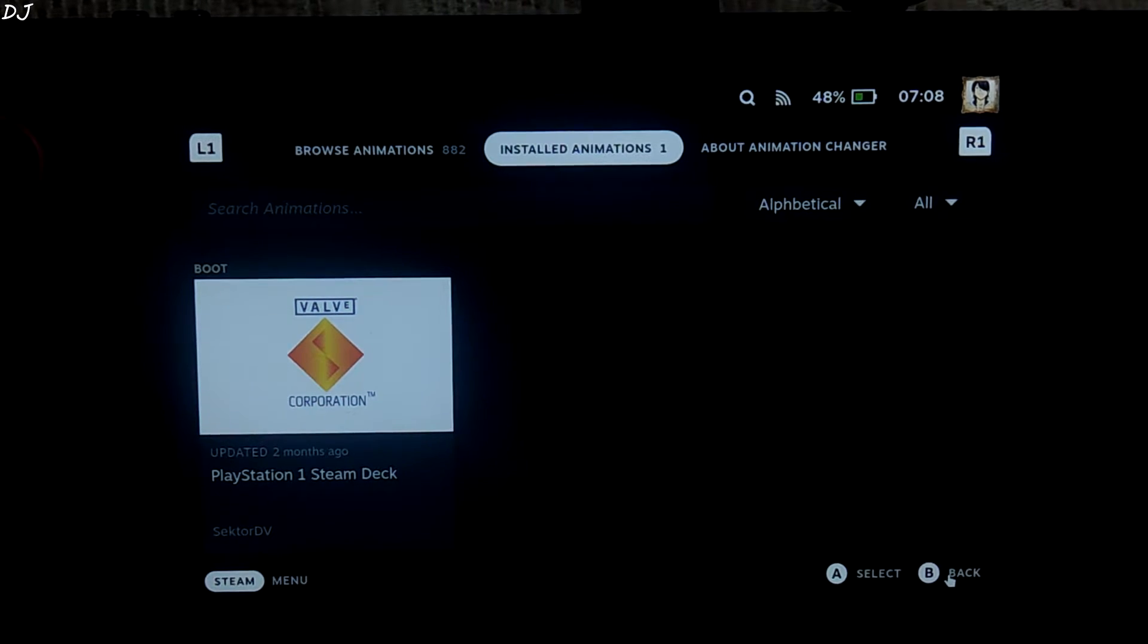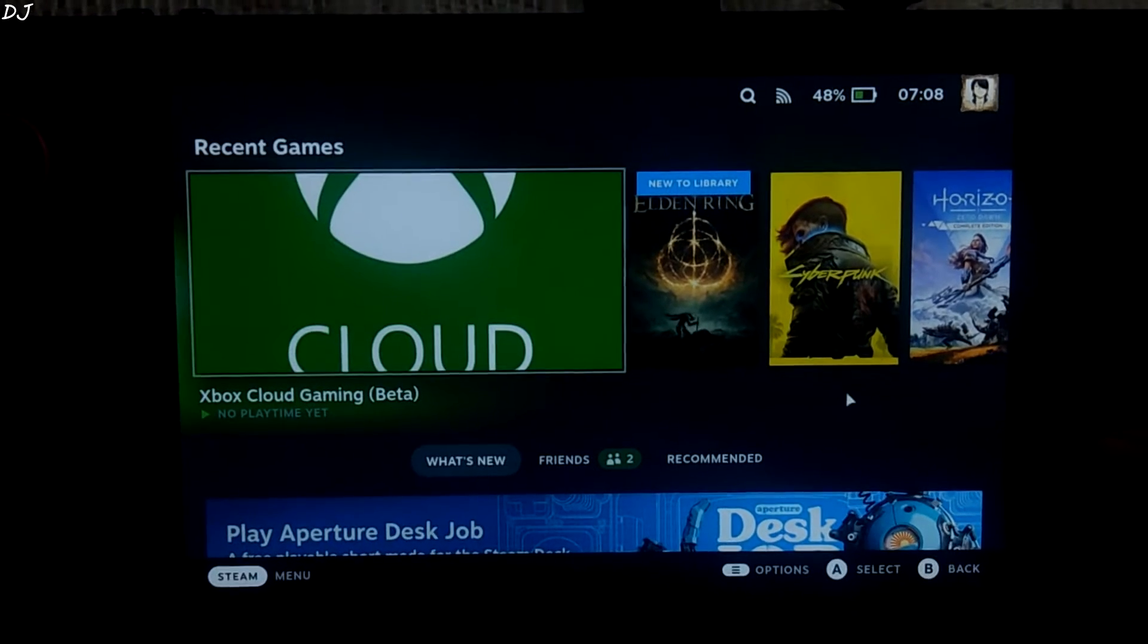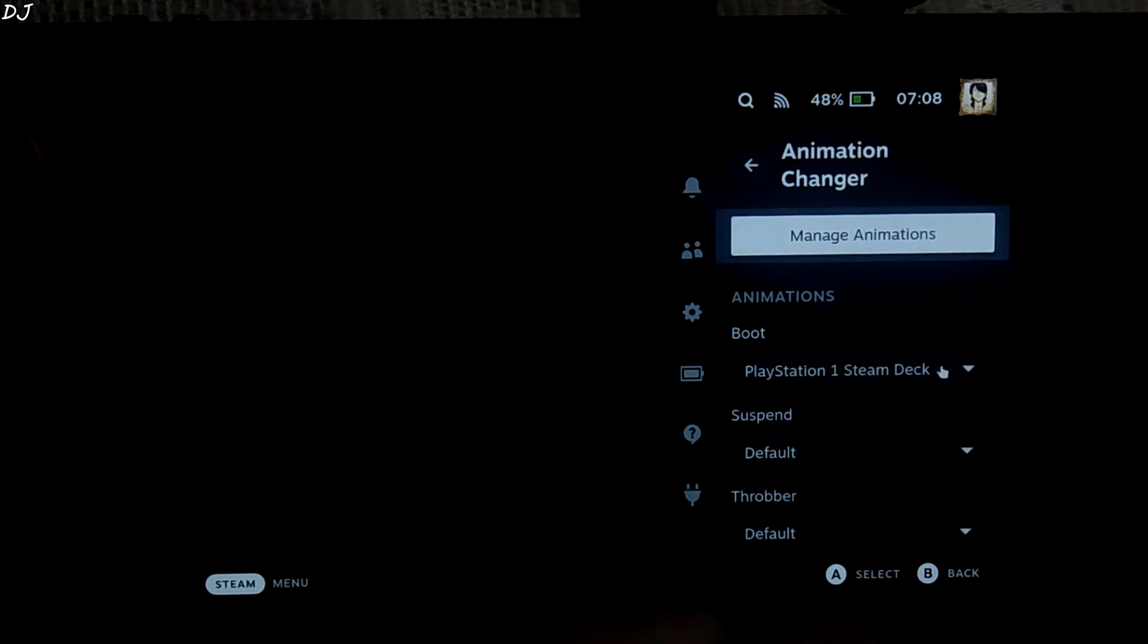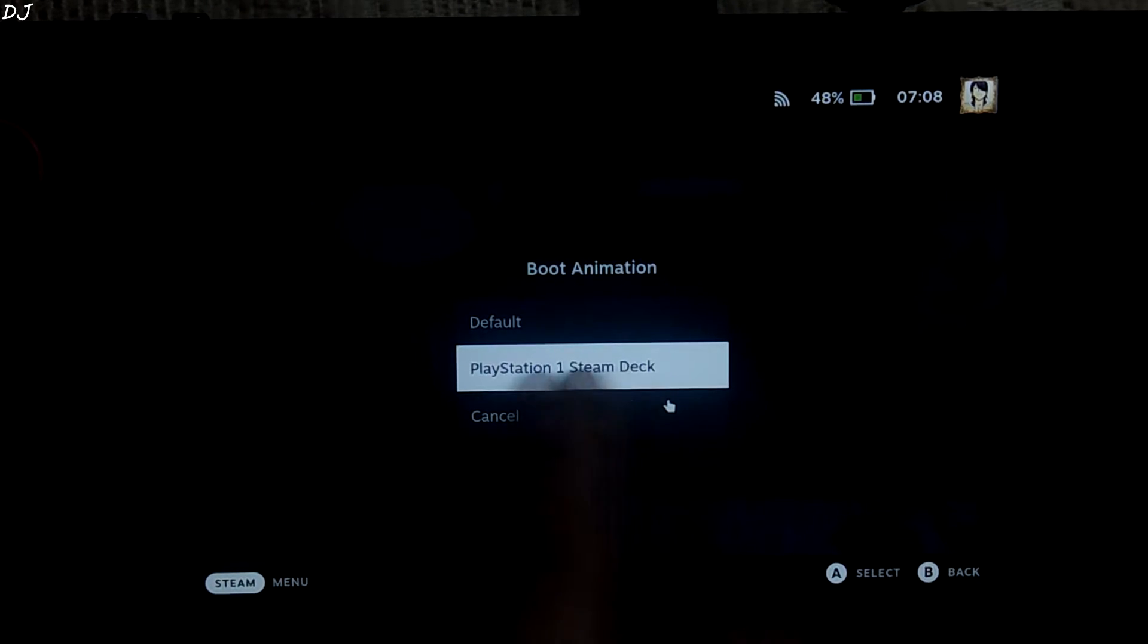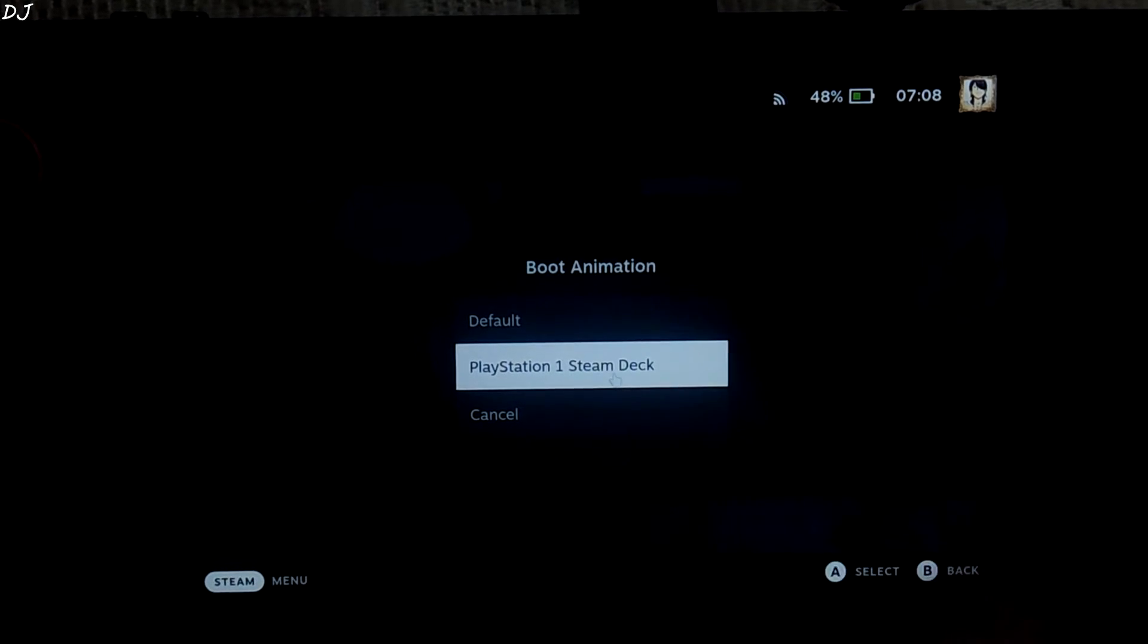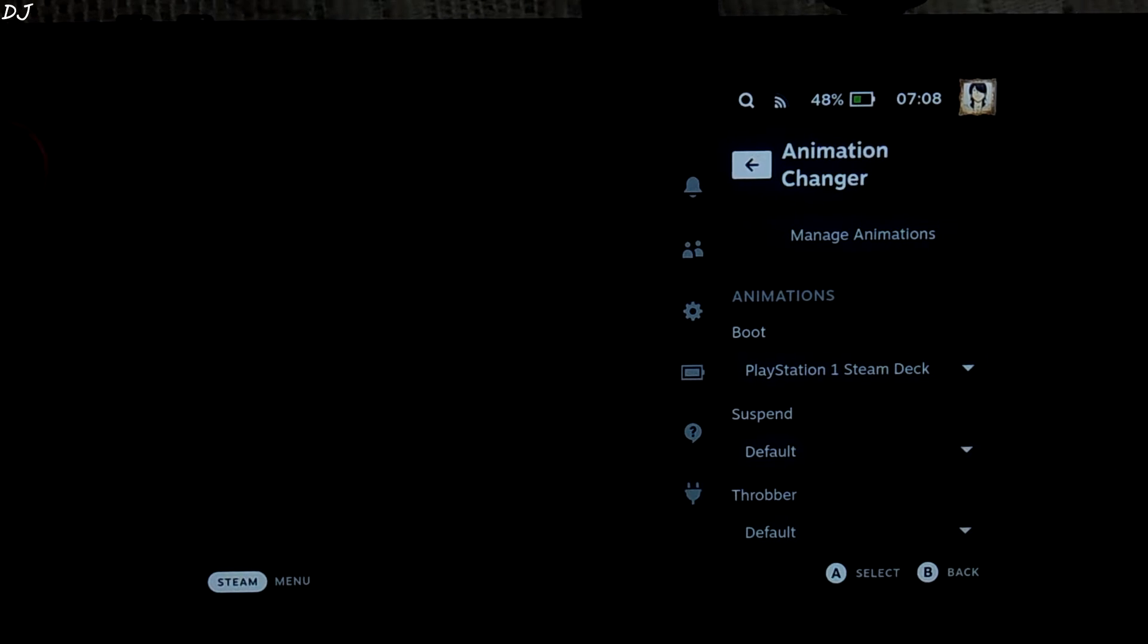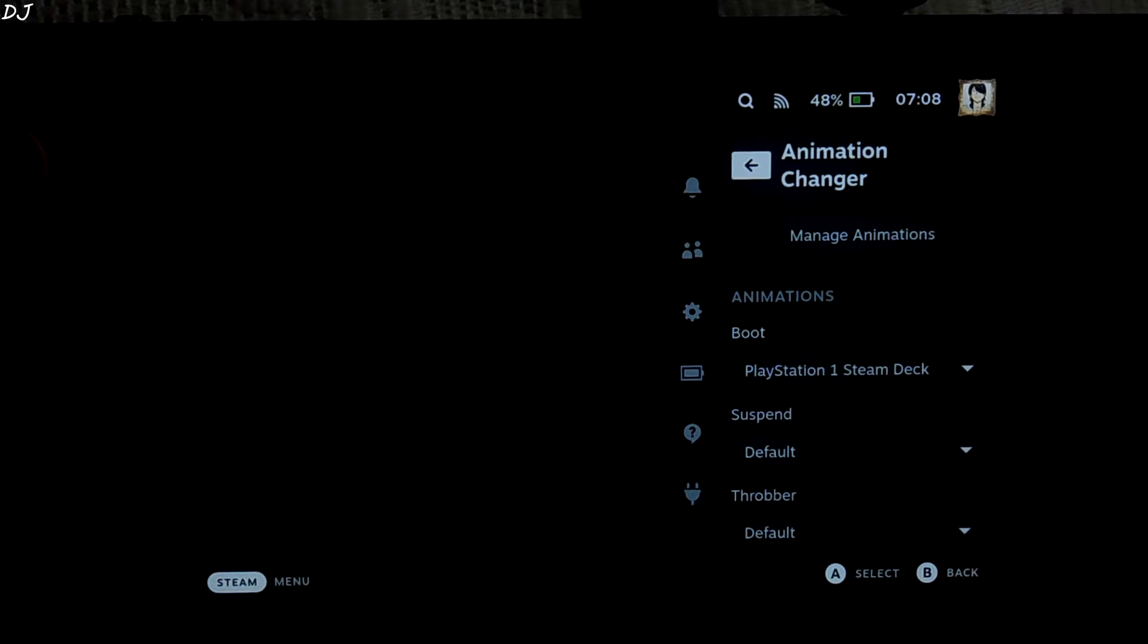So once you have downloaded your animation, go back. Open Decky tool. Under the boot section, select the downloaded animation. That's it. Now when you restart your stream deck, your selected boot animation will be played.